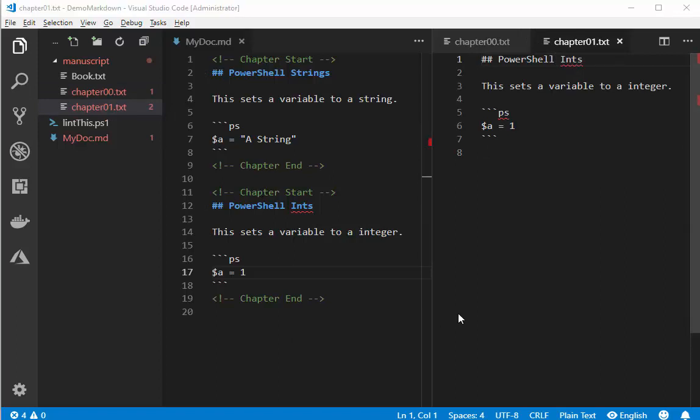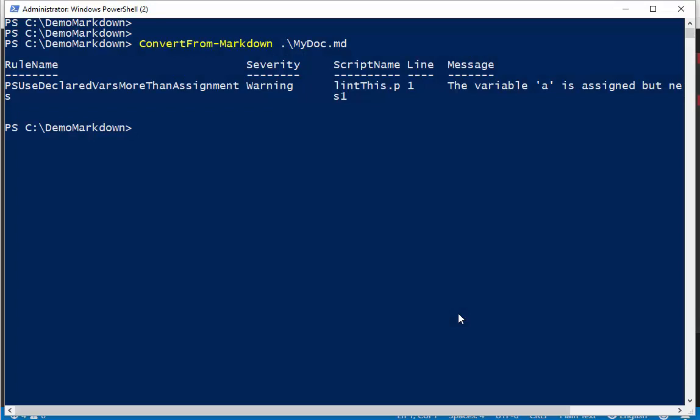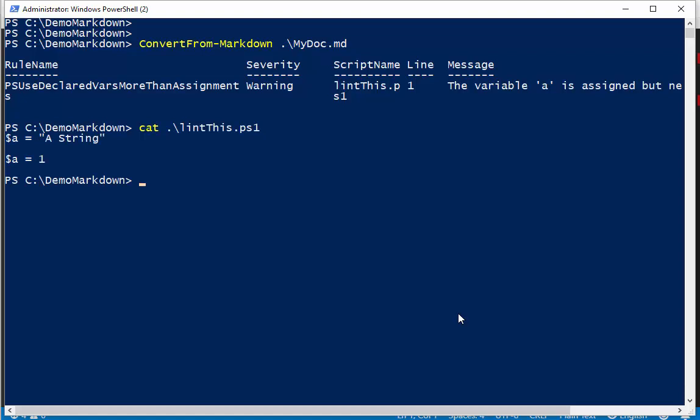As a bonus, the command lint actually pulls out any fenced code blocks that end with ps and creates a lint file. I call it lint this. And it copies that code into a PowerShell file and then it runs script analyzer against it. So we can see that it says okay this variable was created but it was never used.